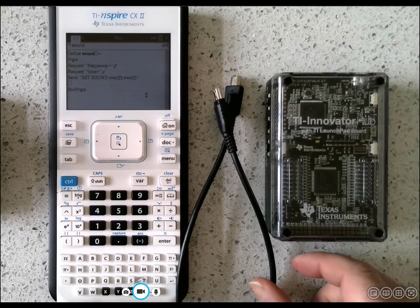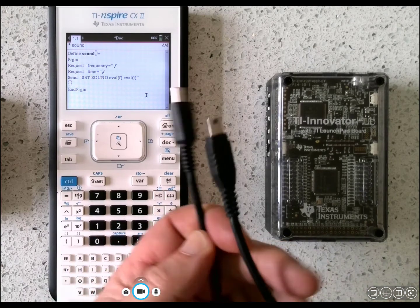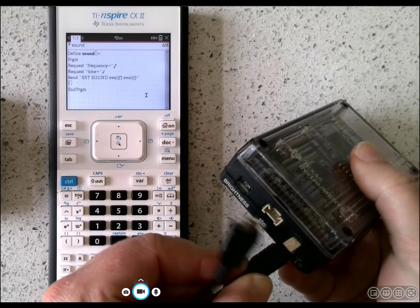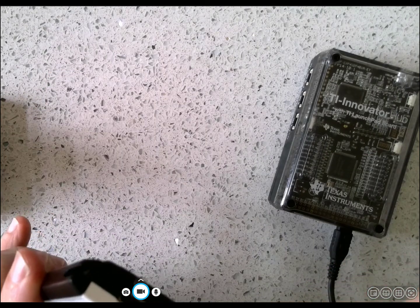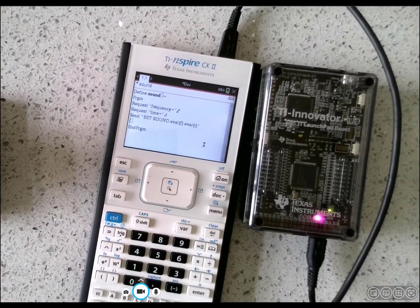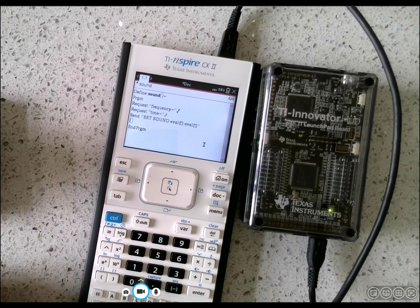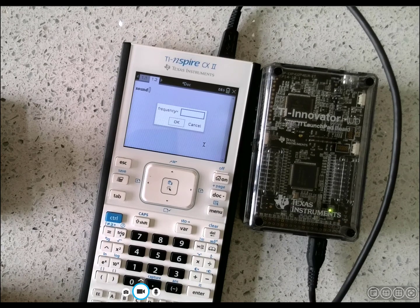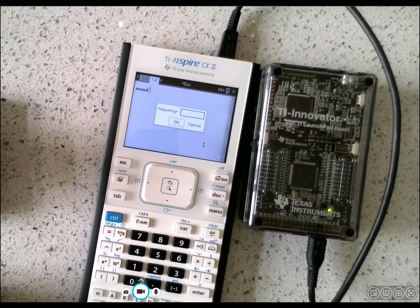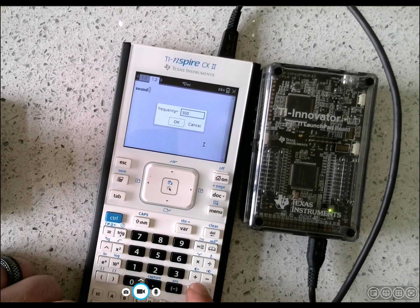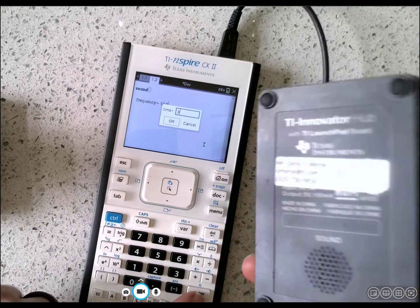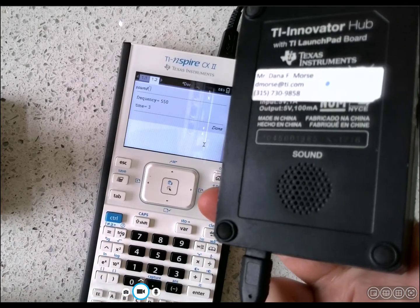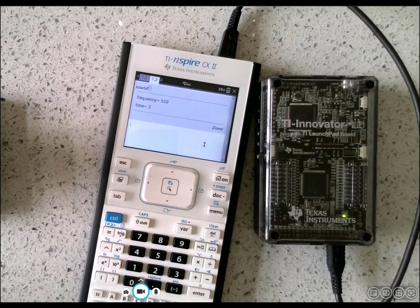For the TI-Inspire technology, again, you have the A end and the B end. The B end goes into the B data port. And goes into the top of the TI-Inspire CX. The light will tell you that you have it connected. We'll press Ctrl-R to run. When I press Enter, I get my frequency text box. I'll put in 550. Enter. For time, I'll put in 3. And when I press Enter, I hear the frequency 550 for 3 seconds.